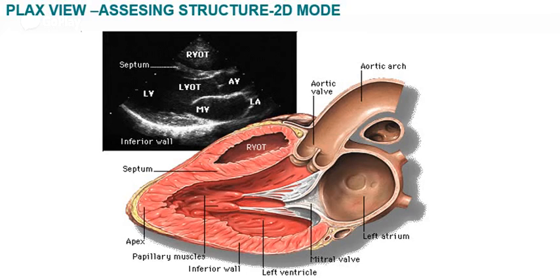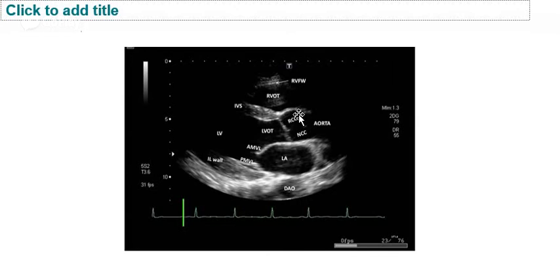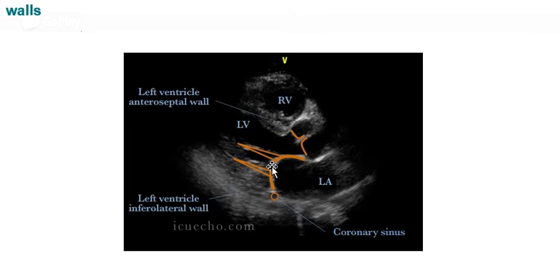In the general PLAX view, we can identify the right ventricular outflow tract (RVOT), the interventricular septum, the left ventricular outflow tract (LVOT), the anterior and posterior mitral leaflets, and the left atrium. Only two aortic cusps are seen: the right coronary cusp and the non-coronary cusp. The free walls of both right and left ventricles are visible, as well as the left ventricular inferolateral wall, the left ventricular anterosuperior wall, and the small coronary sinus.